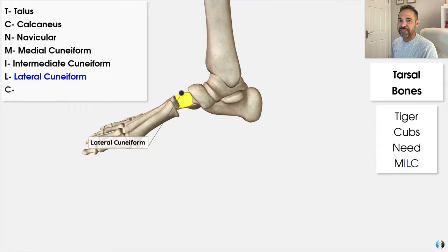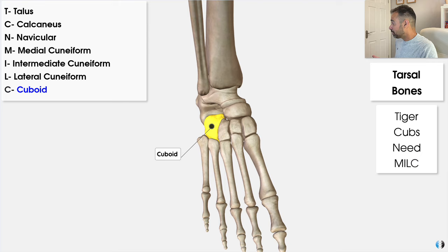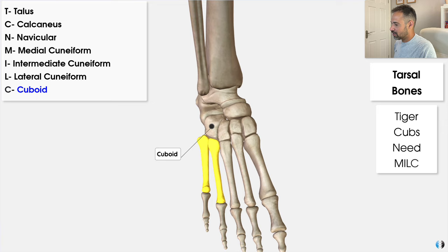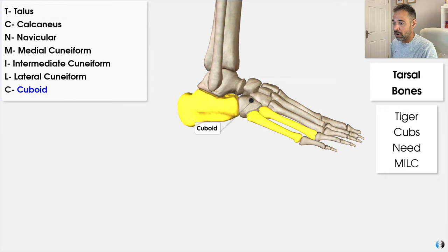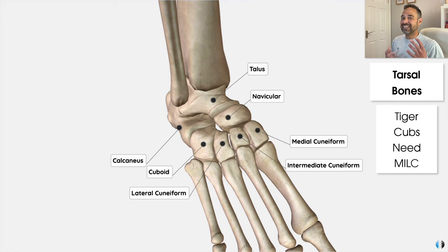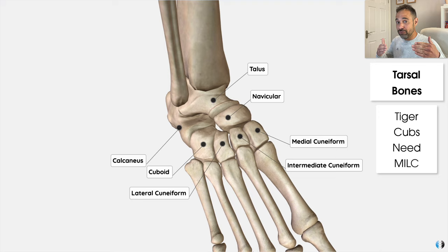And then we have that C, which stands for cuboid. This is a cube-shaped bone situated on the lateral side of the foot, articulating with the fourth and fifth metatarsal bones as well as the calcaneus, providing stability and support. So there you go — Tiger Cubs Need MILC. Tiger, Cubs, Need for talus, calcaneus, and navicular; then MILC — with a C instead of a K — for that second row of bones.